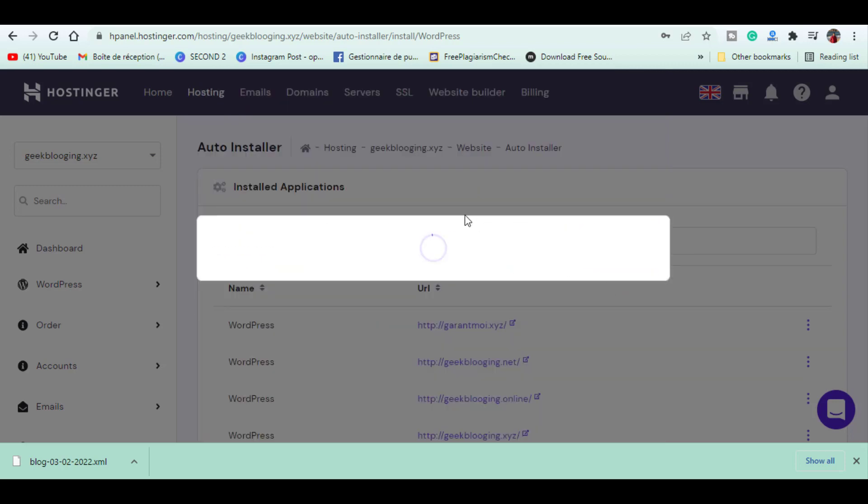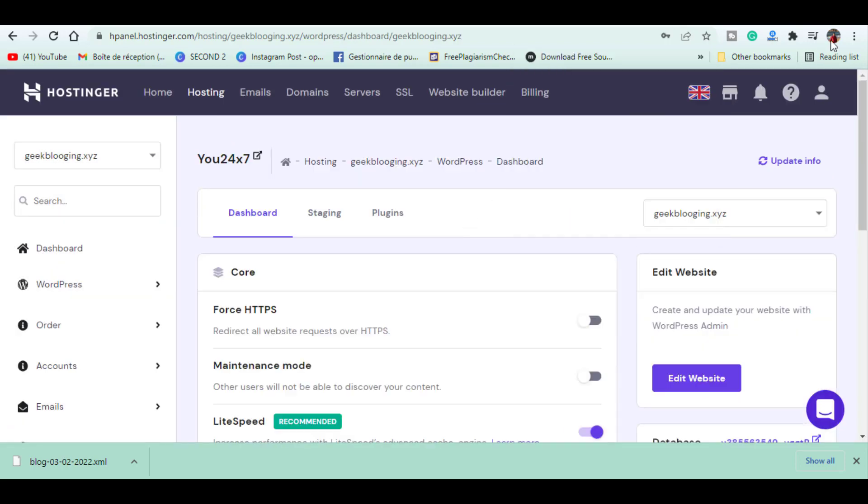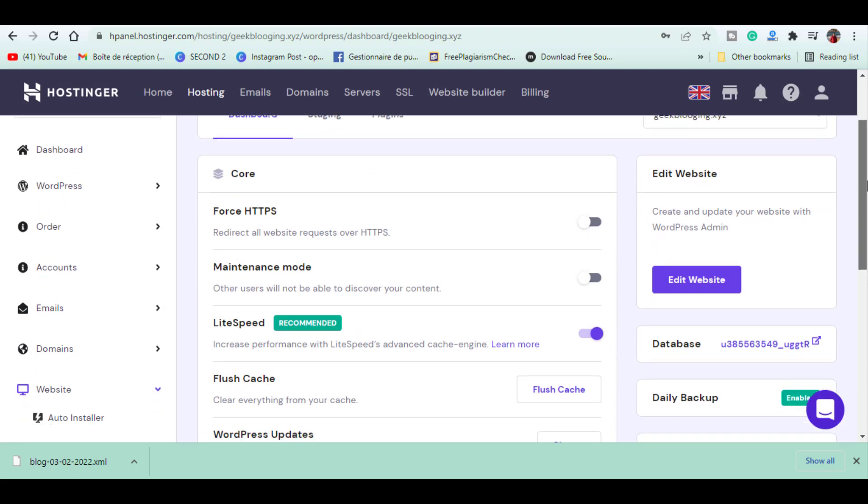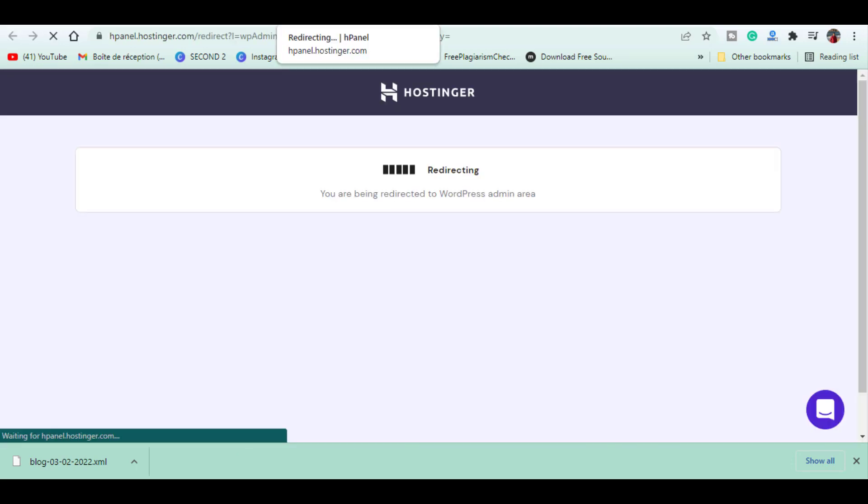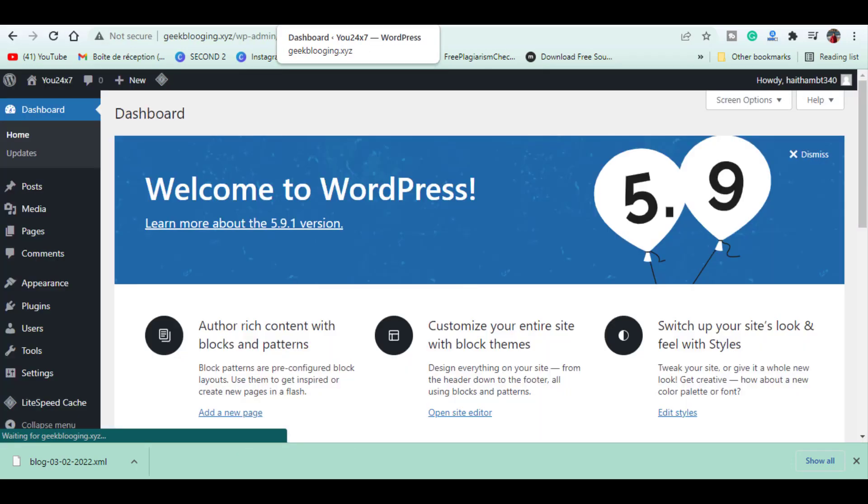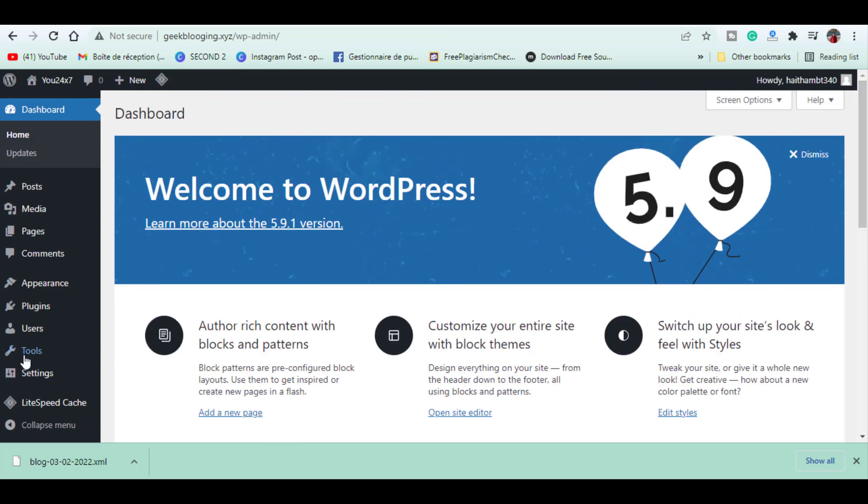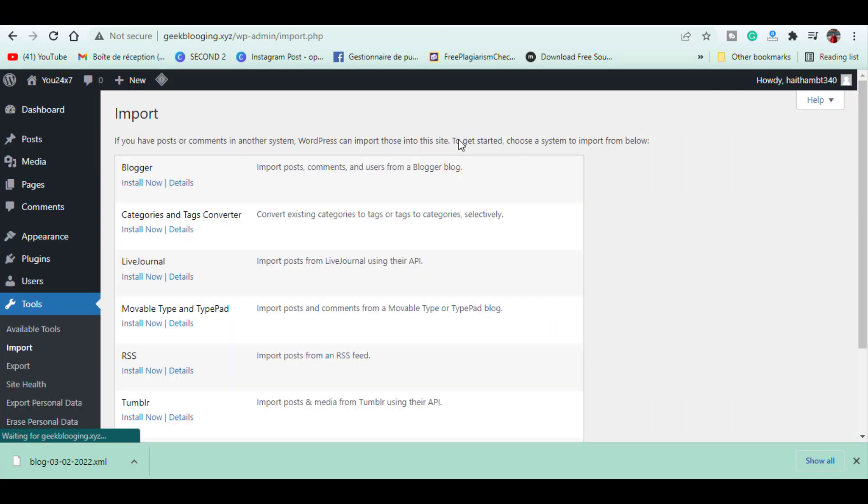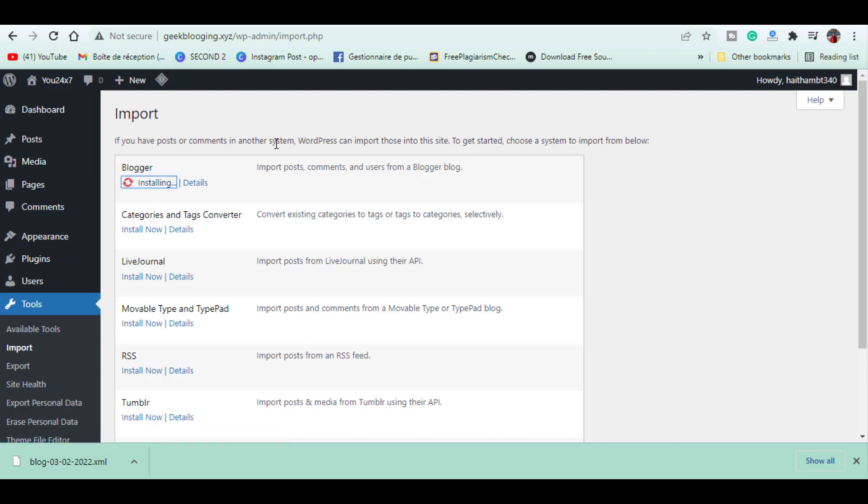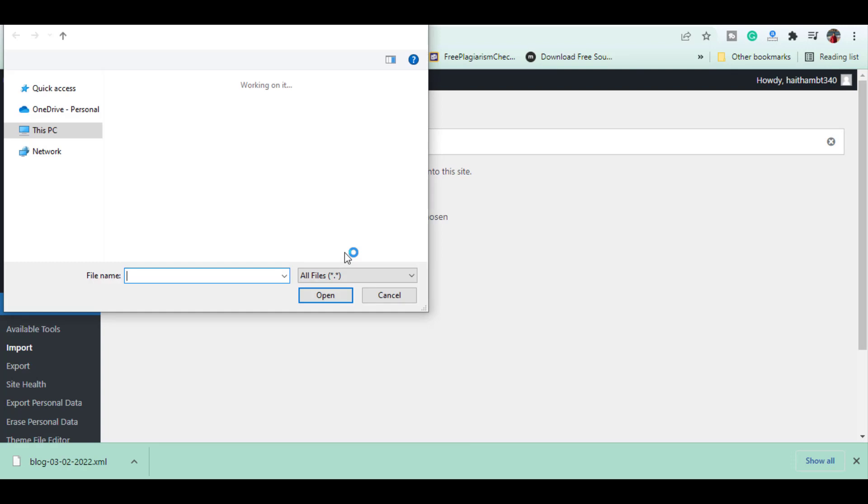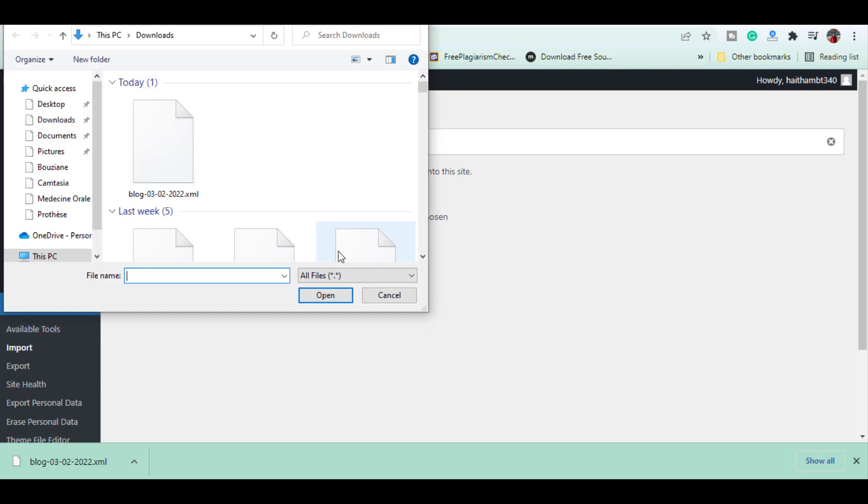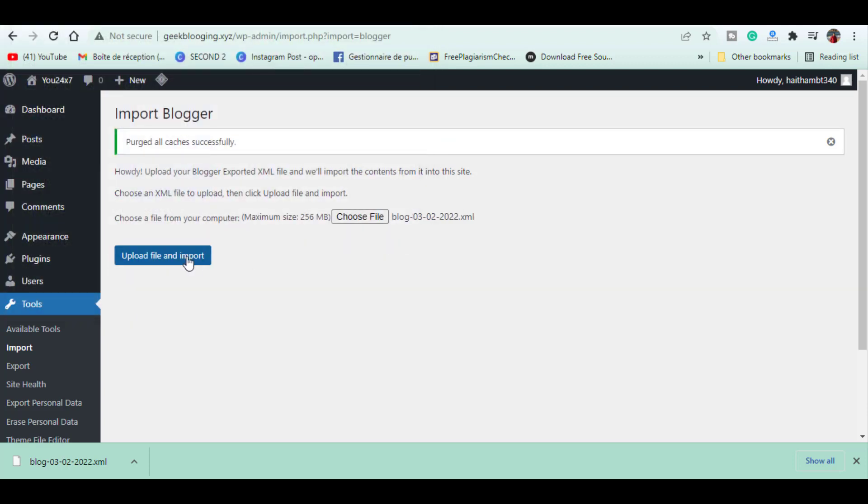Next, we import our Blogger content to WordPress. Let's go to WordPress, then go to Tools and click Import. As we're going to import the Blogger content, let's click Install Now next to Blogger and then click Run Importer. Now let's choose the file which we want to import. Select the file you downloaded from Blogger and click Upload File and Import.